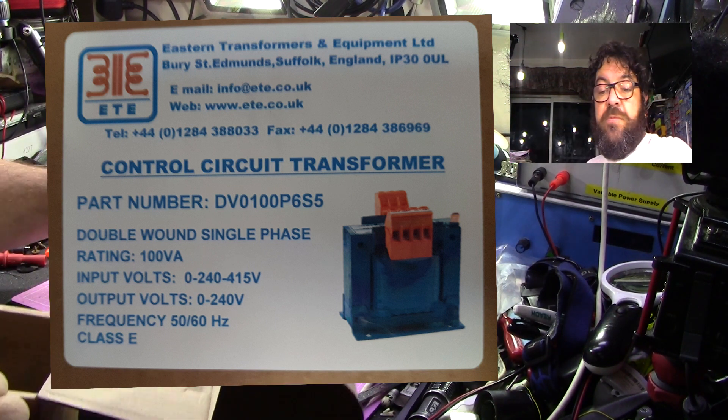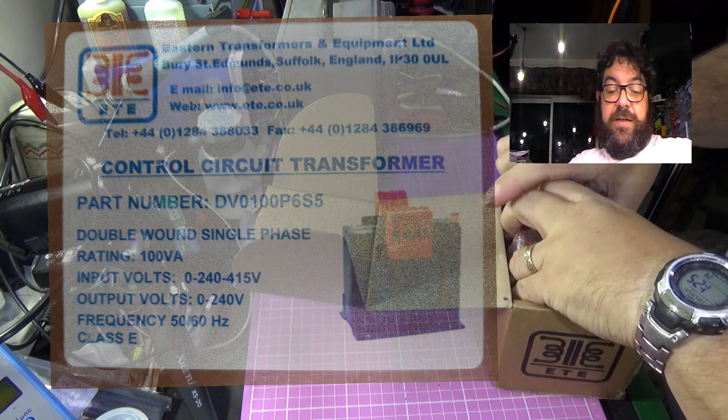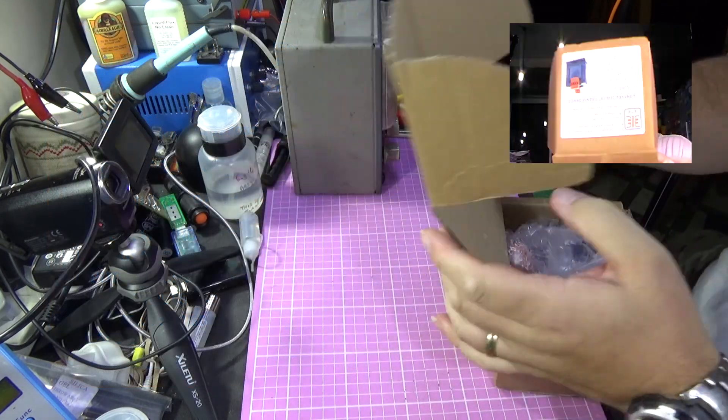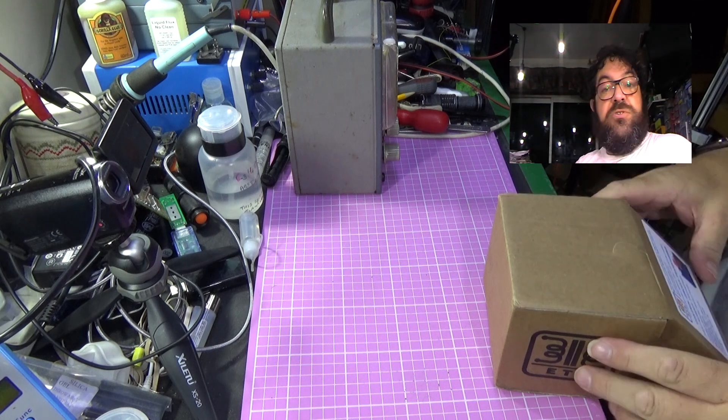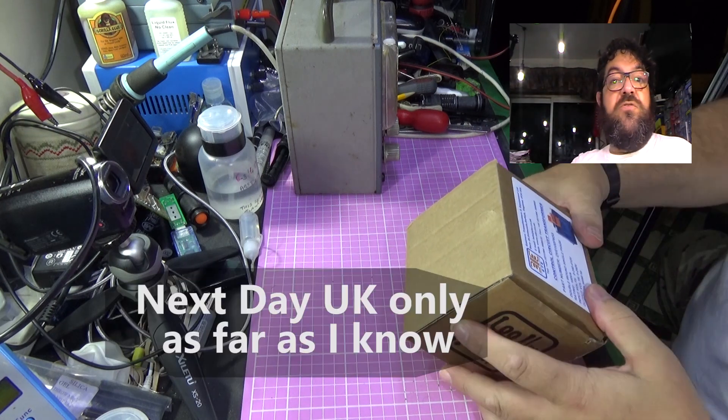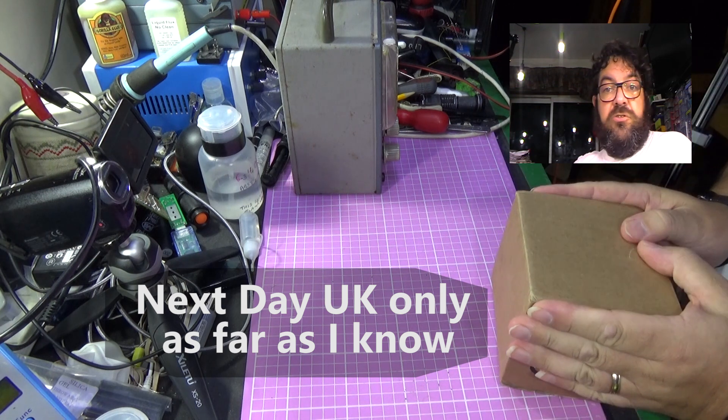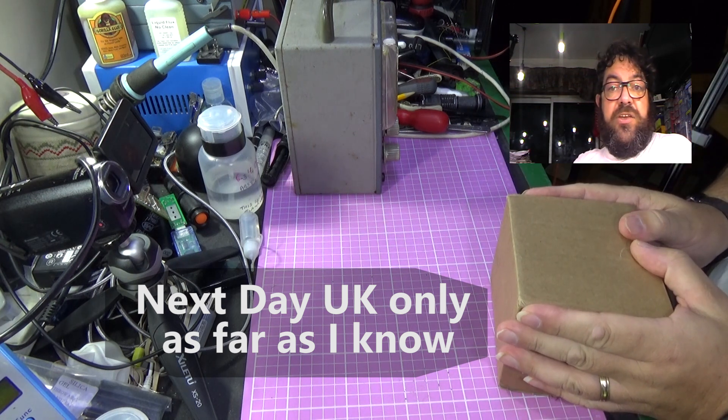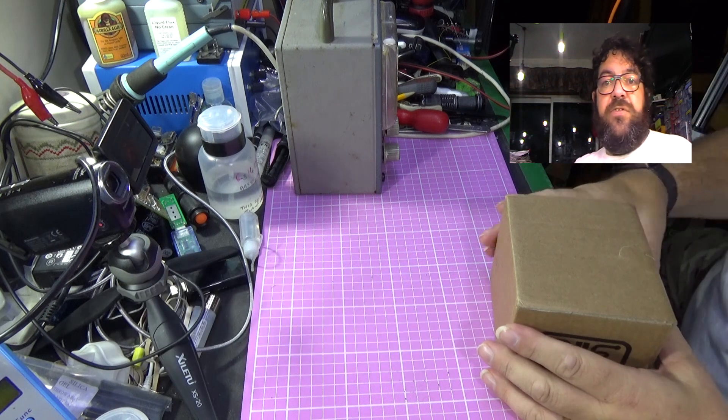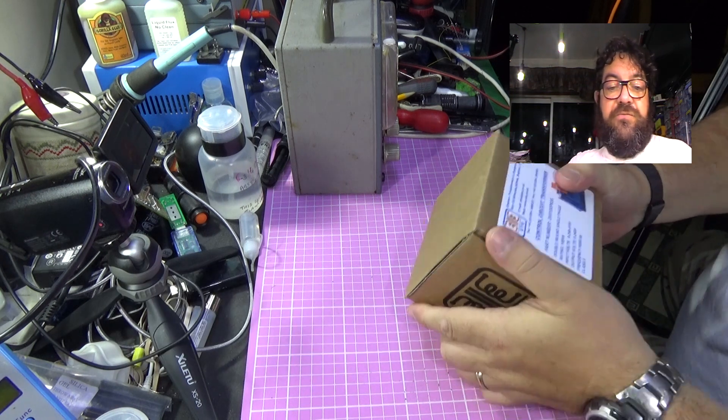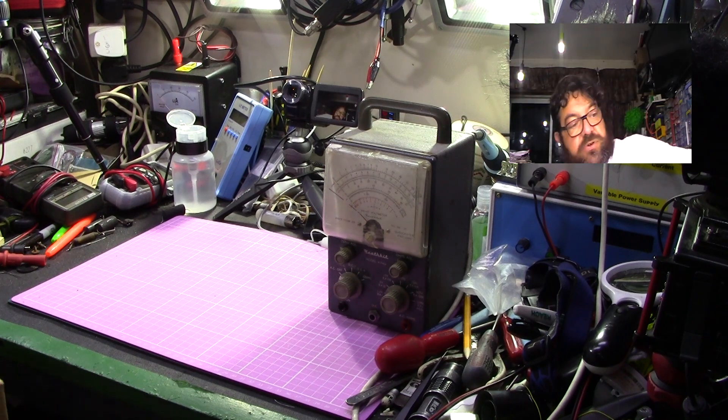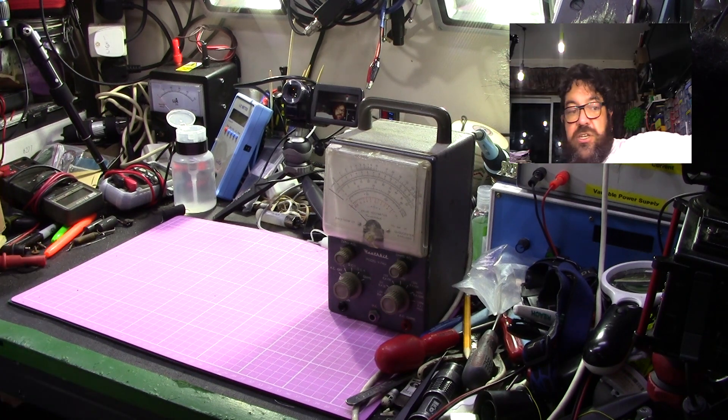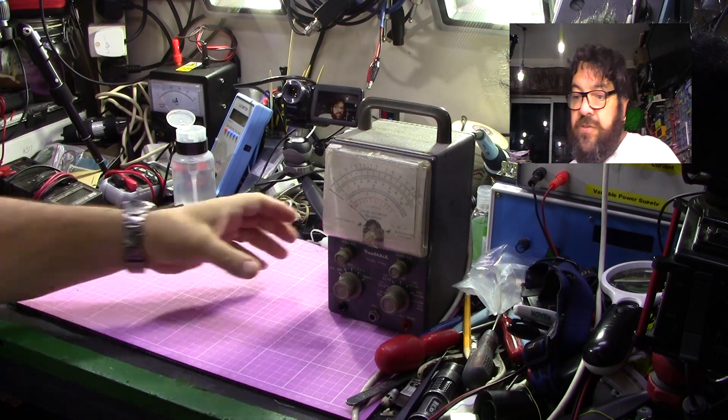It's a very heavy duty transformer. Double wound, single phase rating, 100 volt amps, input and output 50-60 hertz, class E transformer, Eastern Transformers Equipment Limited. www.ete.co.uk. You can either buy from the website or they do have an eBay shop. I would certainly recommend going there. They also provide a 24-hour shipping service, so you buy it on a Monday, you'll get it on Tuesday.